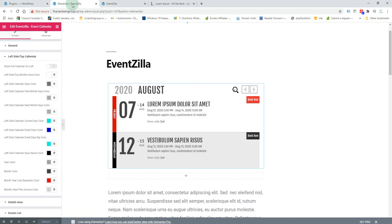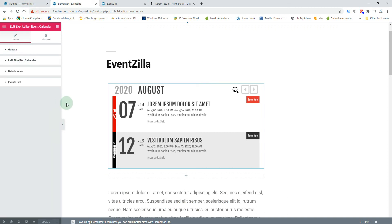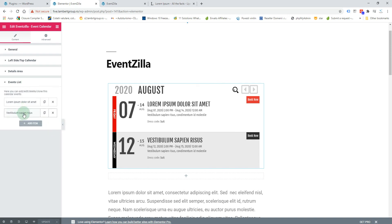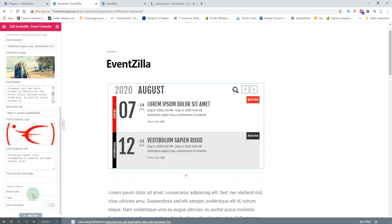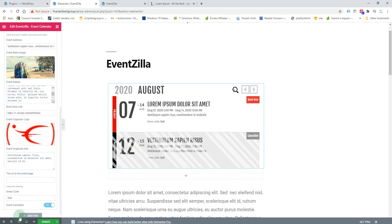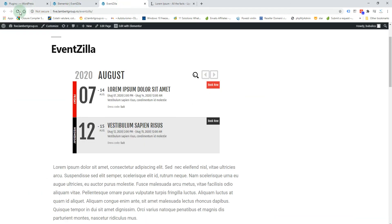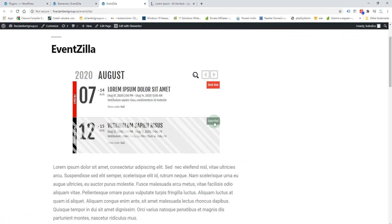One last thing — I'll show you how a cancelled event will look. For this event, if you set 'Event Cancelled', it will appear with a visual indicator. You will not be able to click it because it's cancelled, and a cancelled text label will also appear.